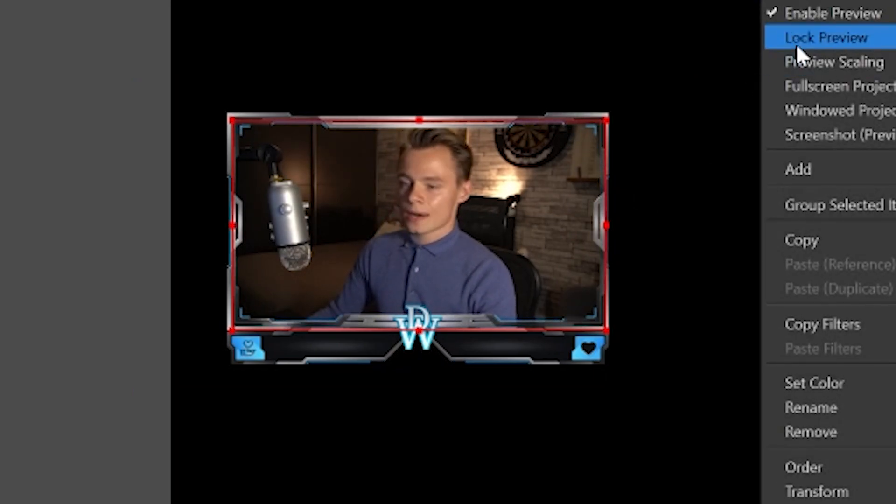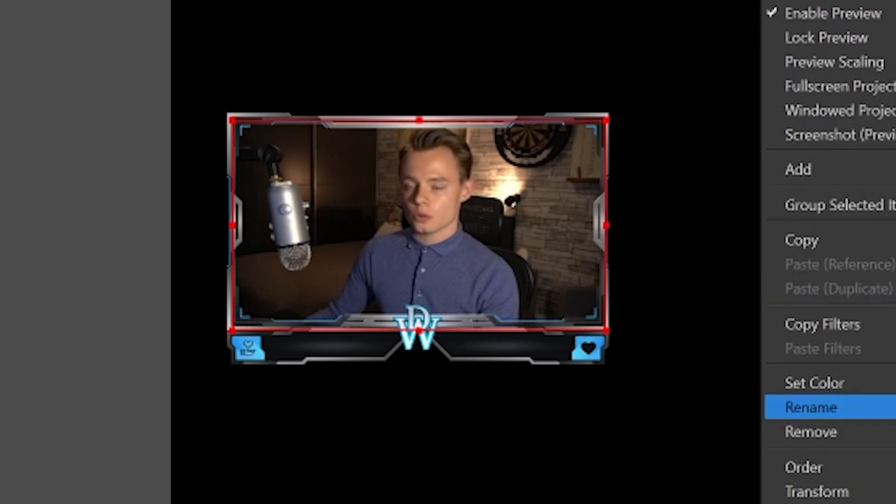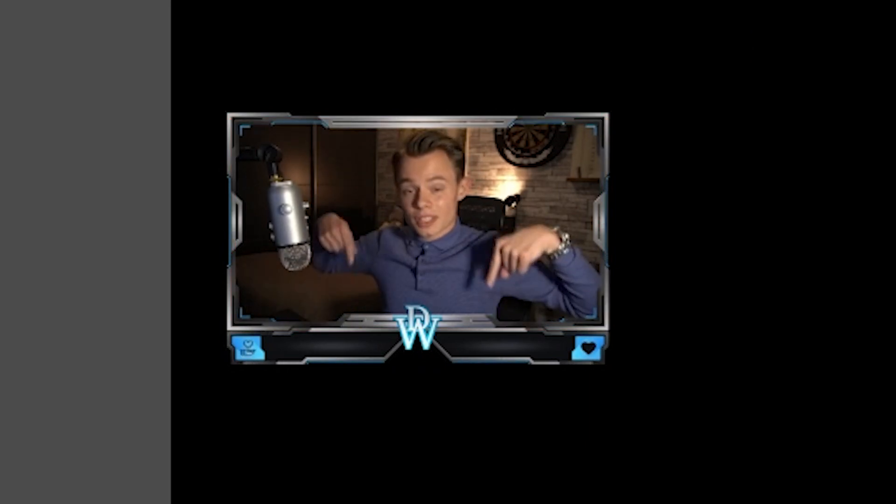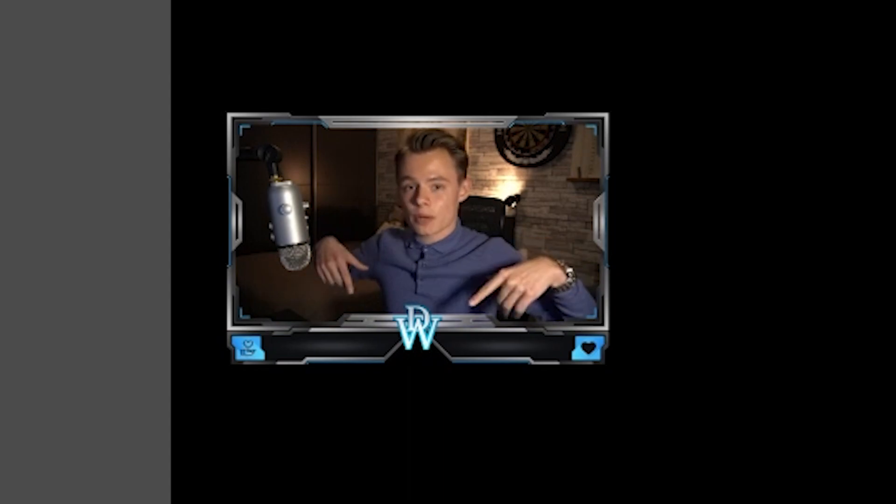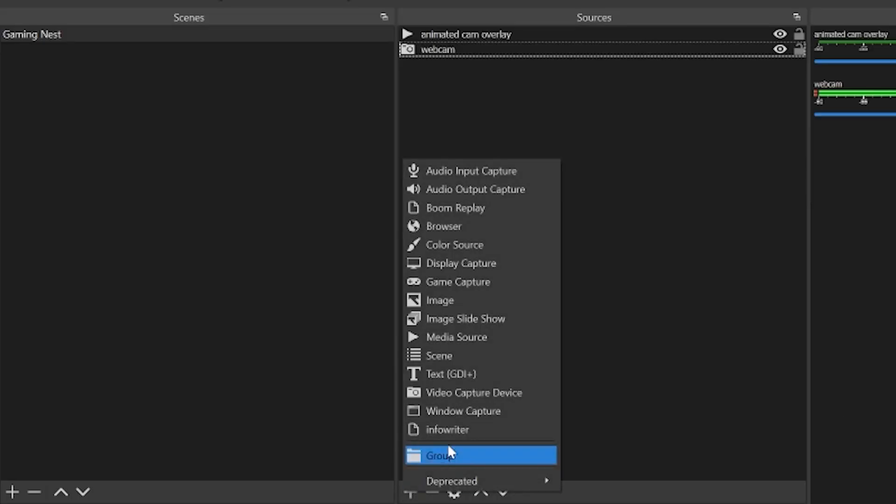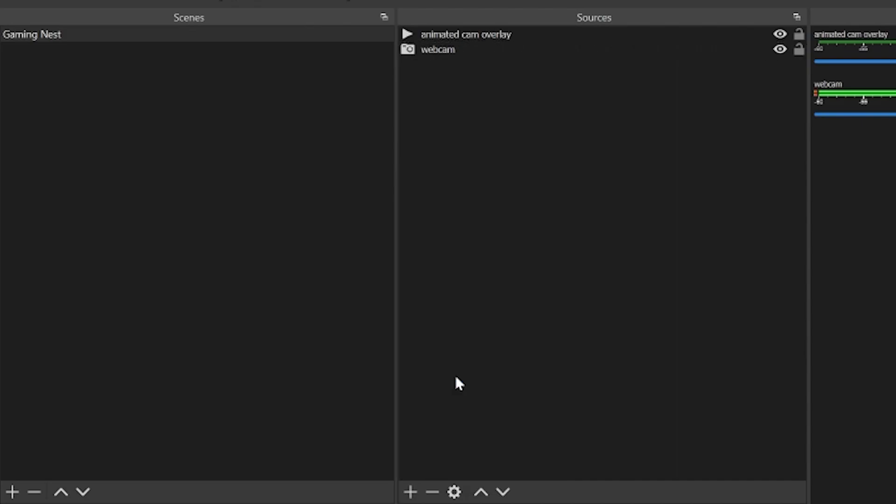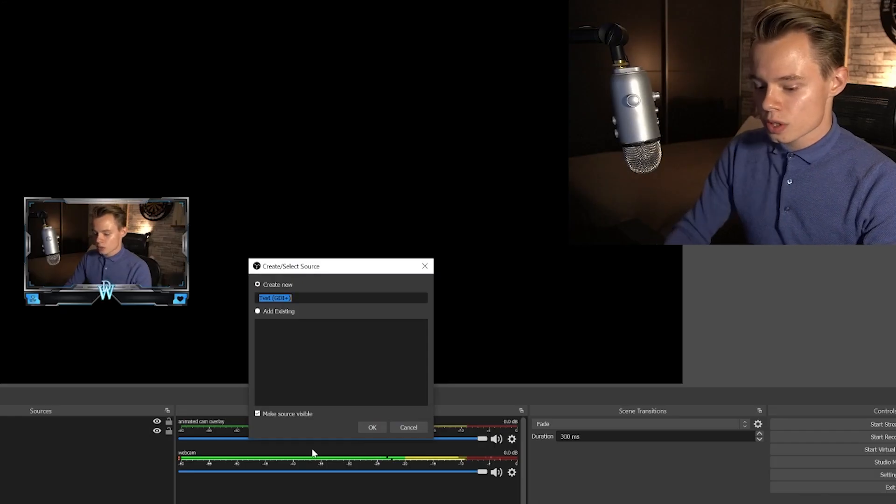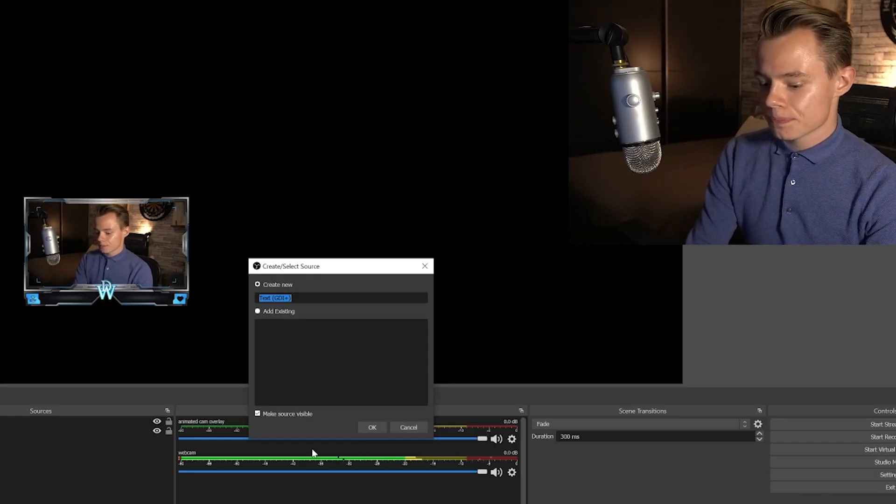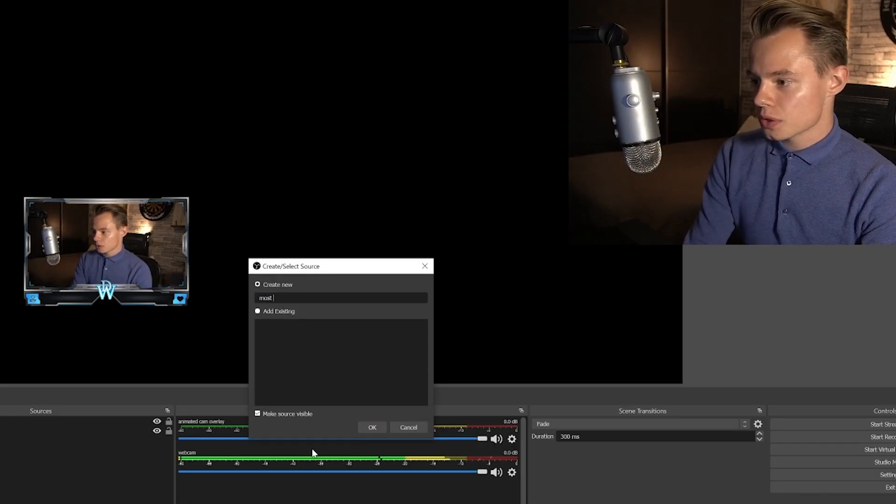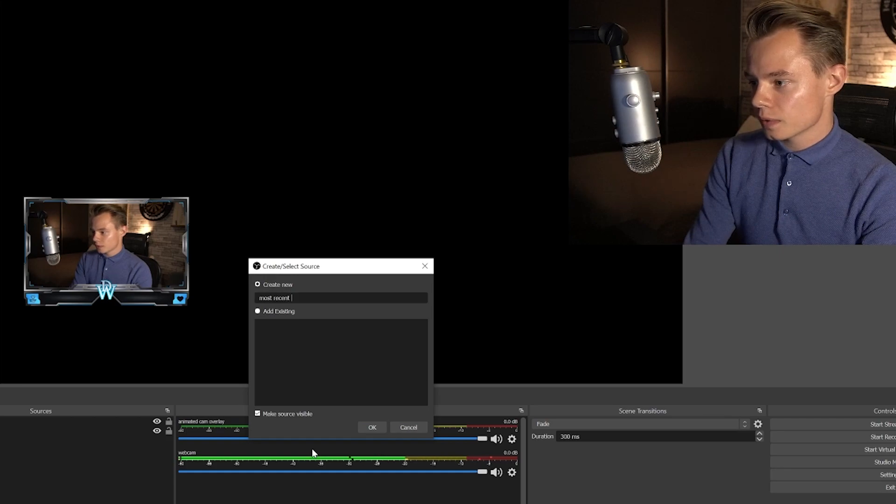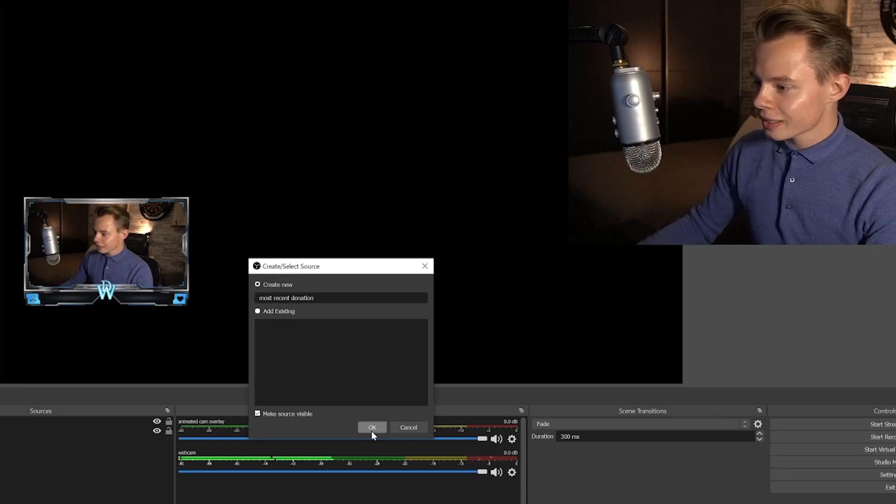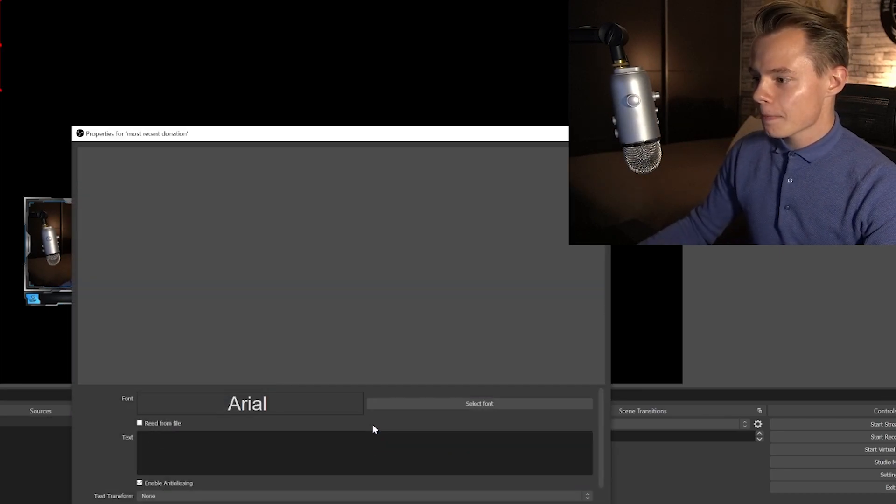And now what I always do is I always lock the preview to prevent any accidental edits. But we've got to add some more stuff. Because as you can see here, we've got place for text. We've got place for the most recent donator. We've got text for the most recent follower. So that's what we're going to add. We click on the plus sign, and we're going to go to text. We're going to add a source. We're going to start with the donator.